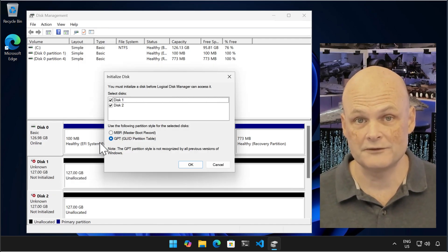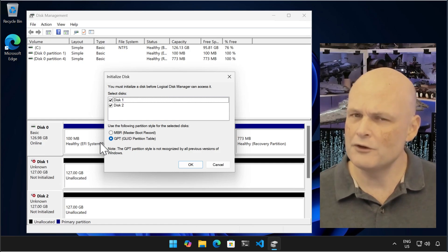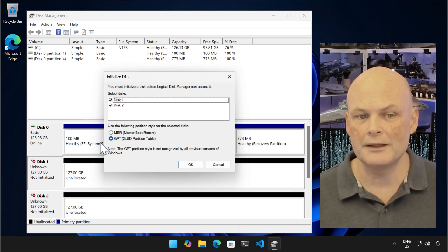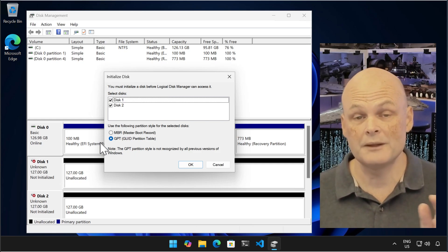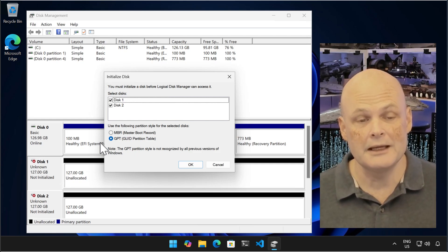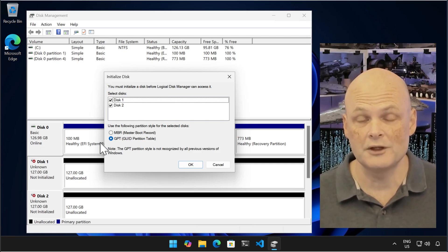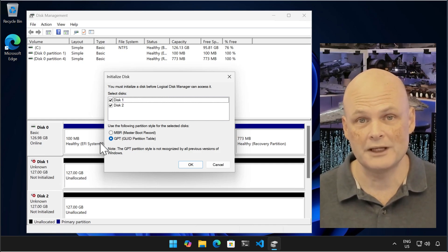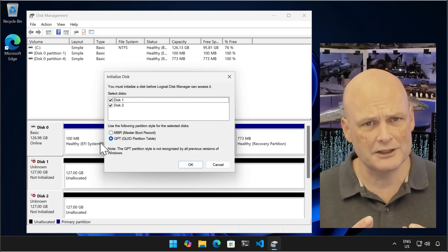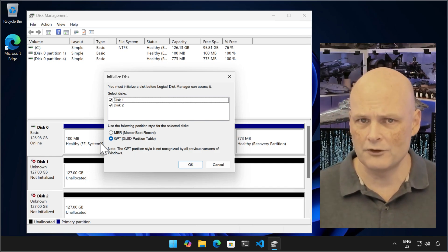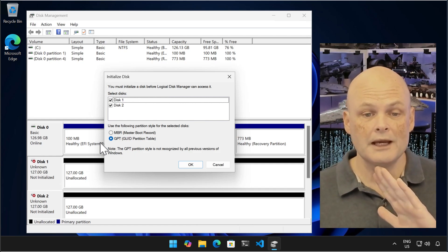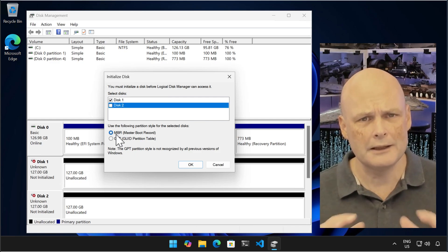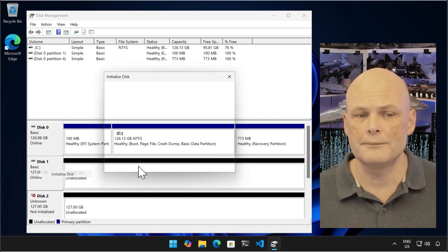MBR, the older format, supports up to two terabyte disks, uses a single boot sector at the disk start, and allows up to four primary partitions. GPT supports disks larger than two terabytes, is newer, and may even allow you to have up to 128 partitions. It stores partition data redundantly across disks to make sure that they are more recoverable and reliable. Here I'm setting disk one to be MBR and disk two to be GPT.